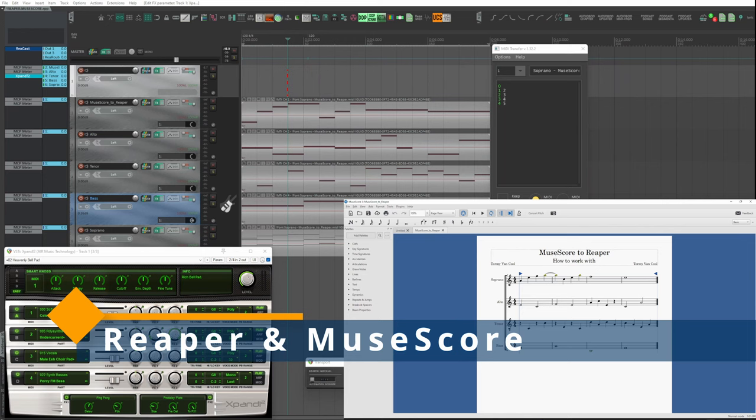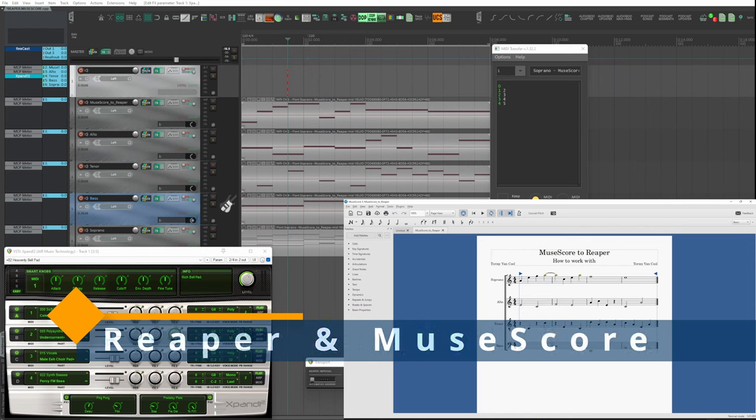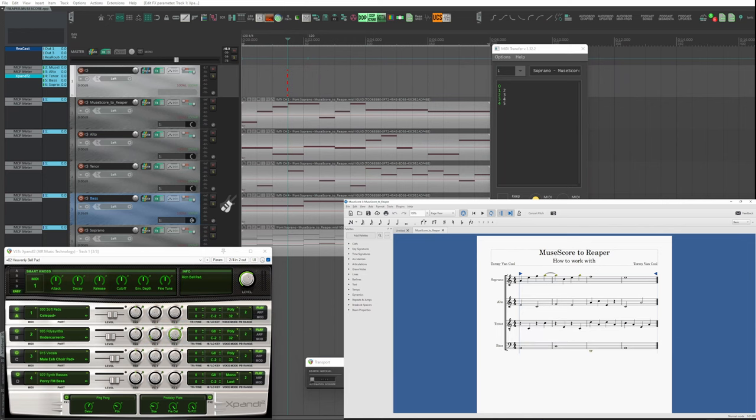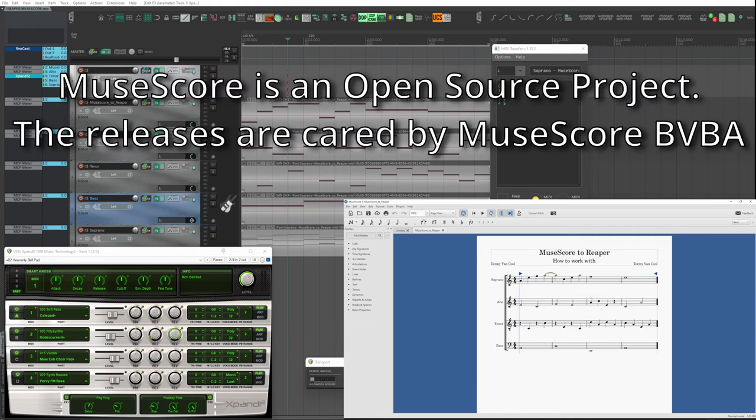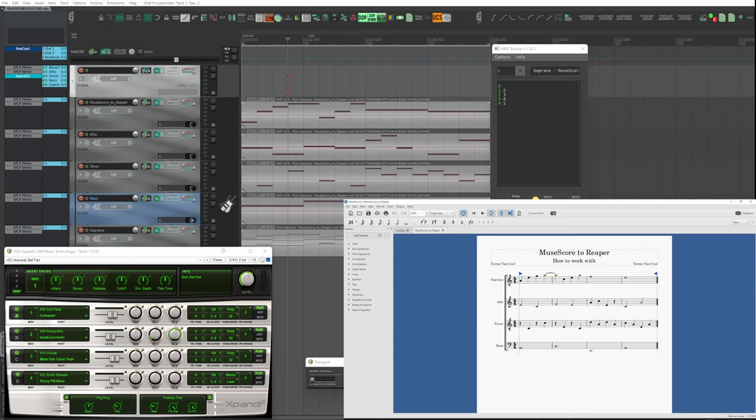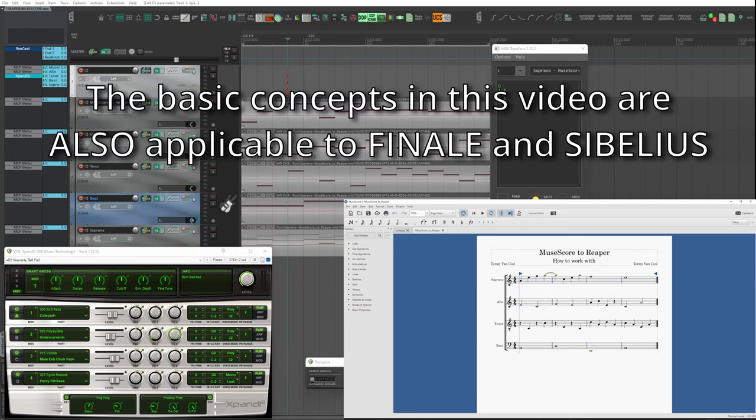Today we learn how to interface MuseScore with Reaper. MuseScore is a fantastic music notation program produced in Ghent, Belgium, by the company of the same name. It is the free equivalent of Finale and Sibelius.